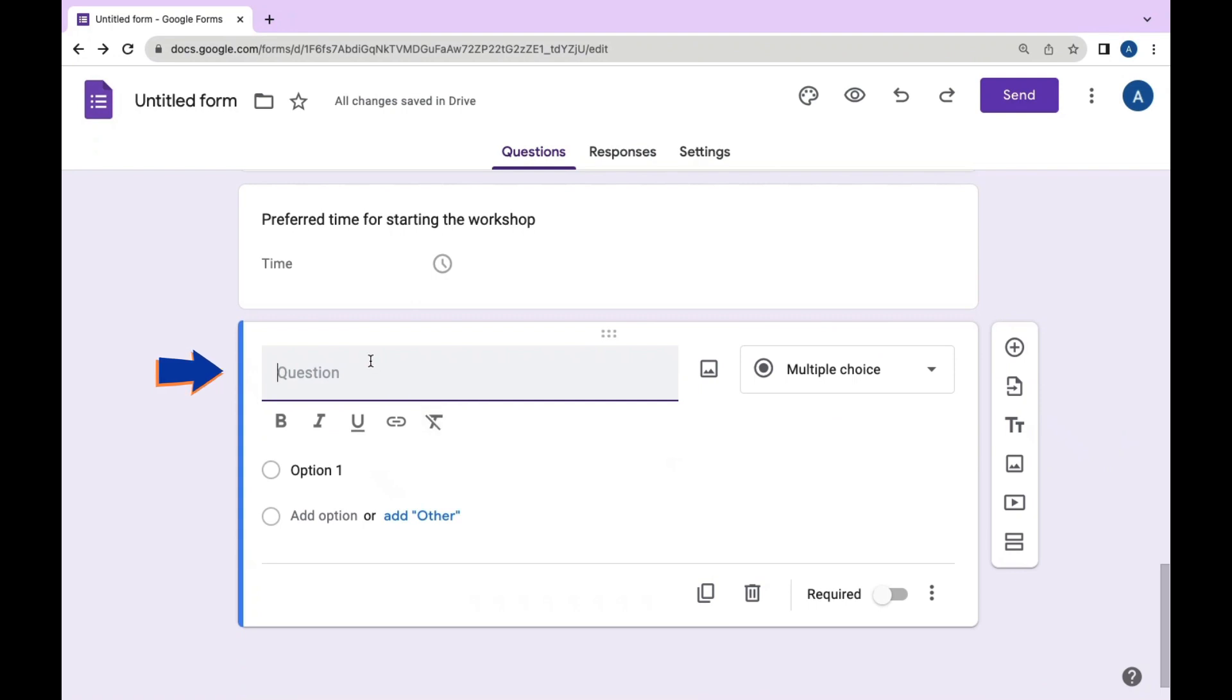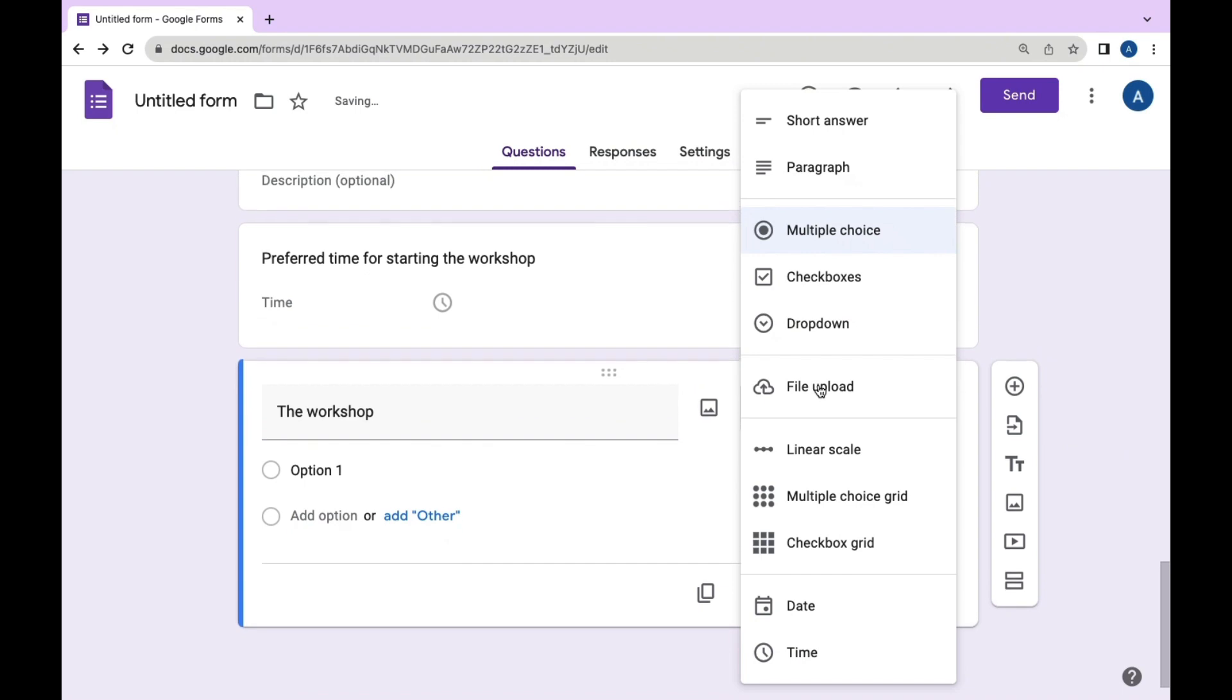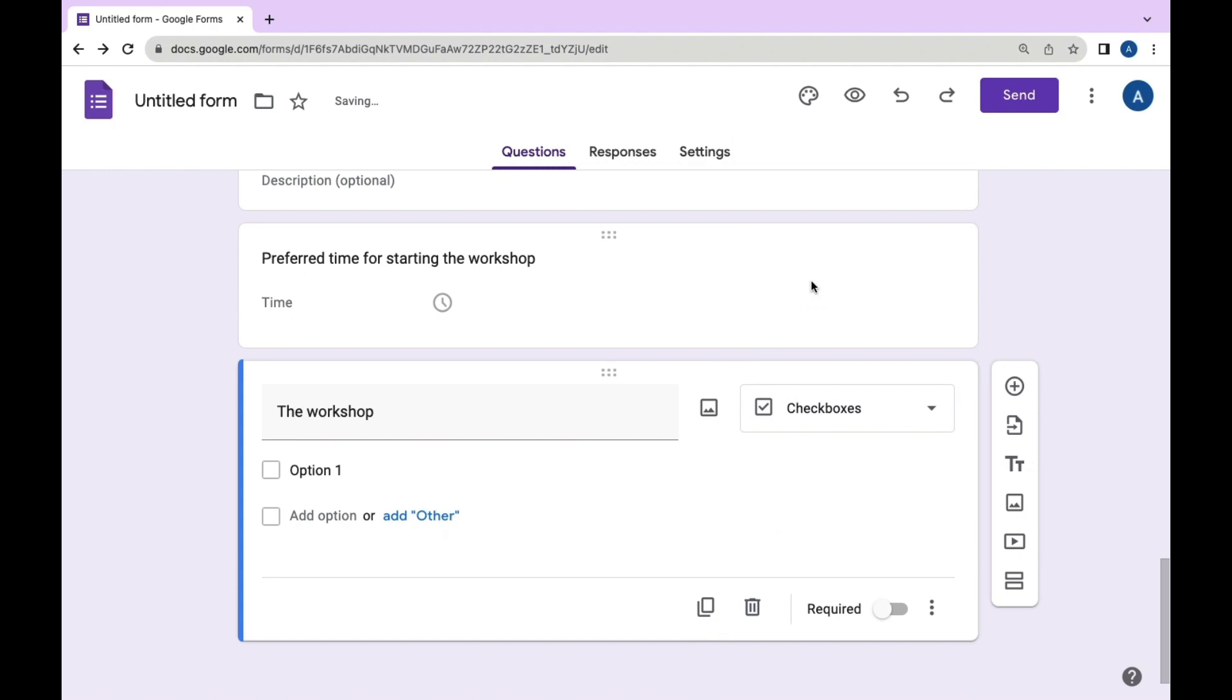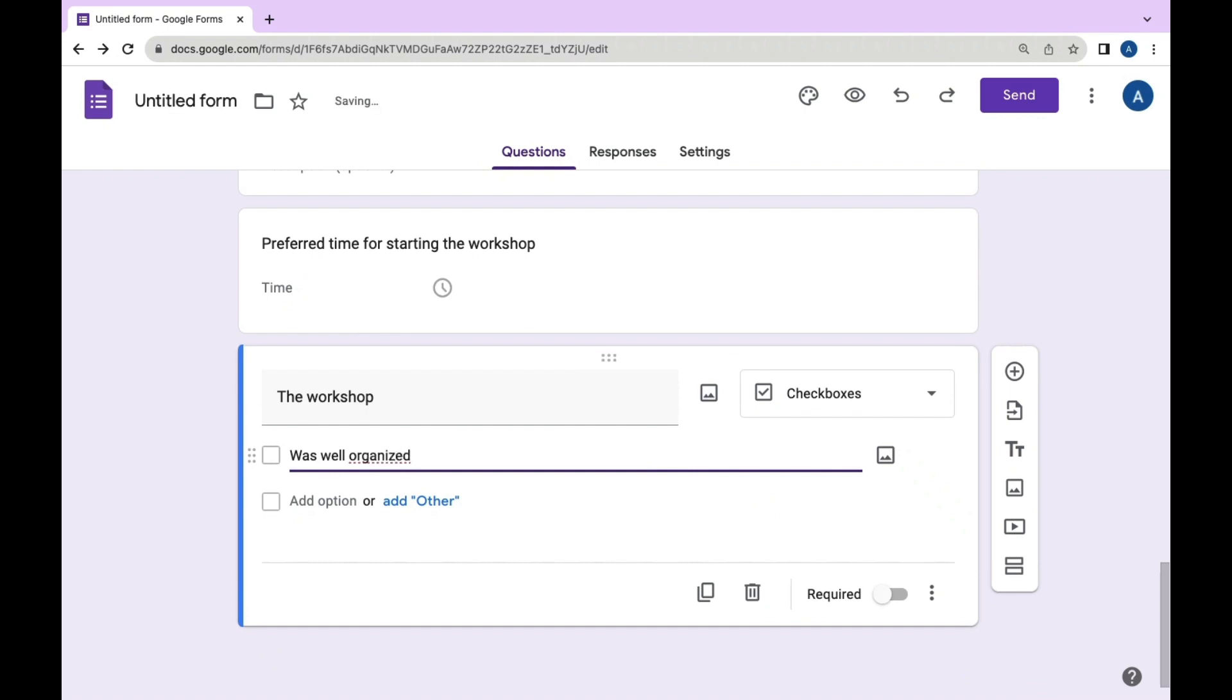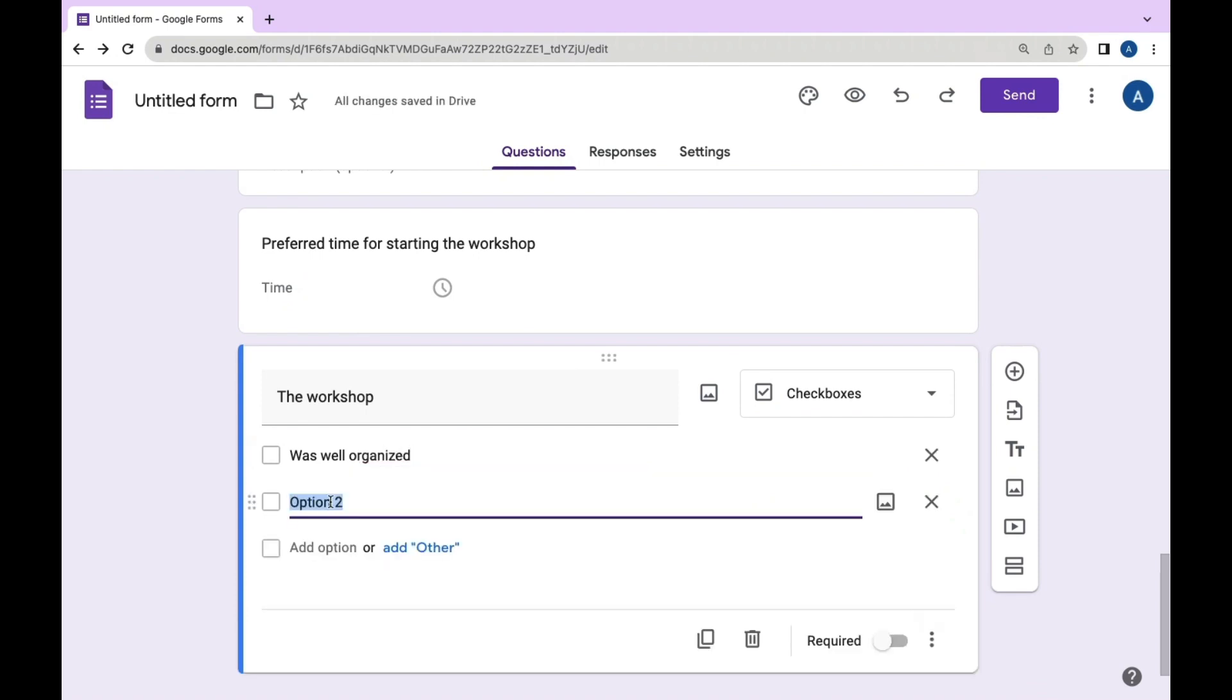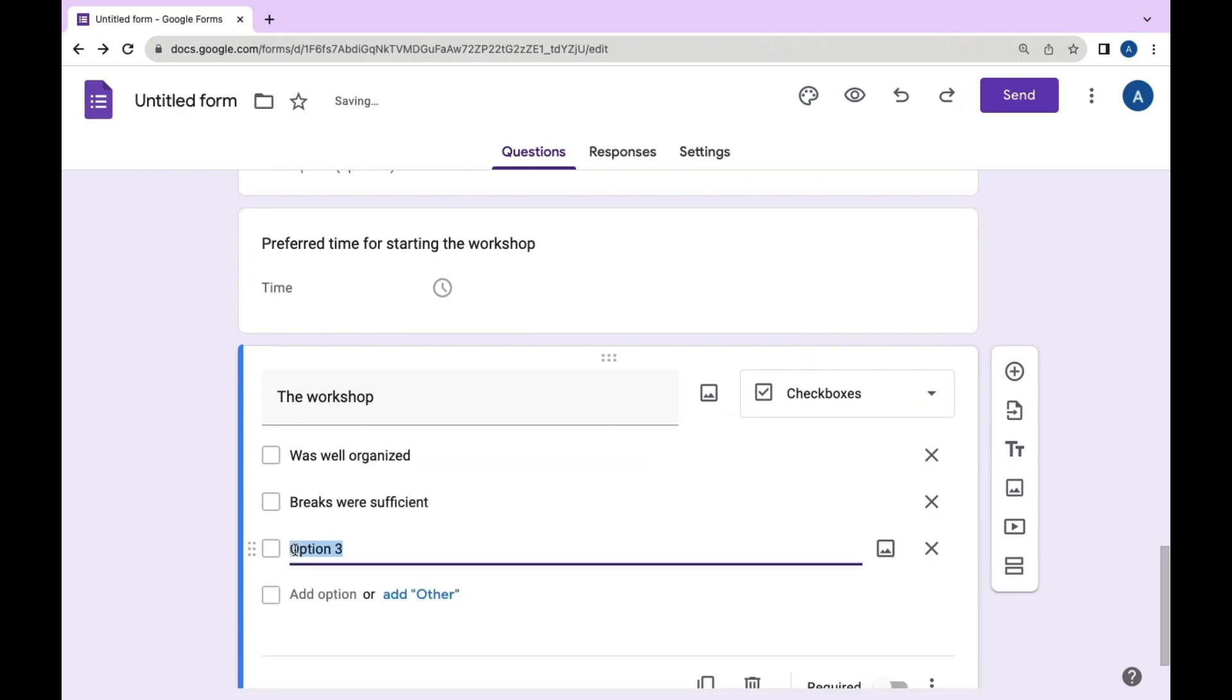Finally, we can add a new question. The question is 'Workshop.' Choose checkboxes and provide options such as 'Was well organized,' 'Breaks were sufficient,' and 'Venue was comfortable.' We can make this question mandatory as well.